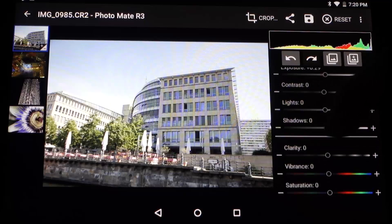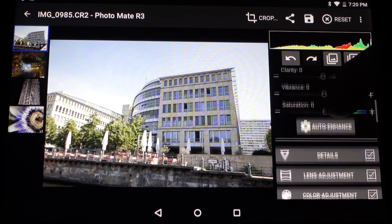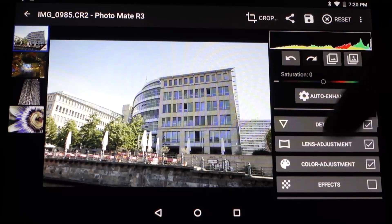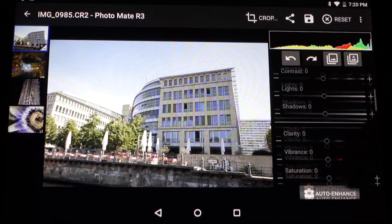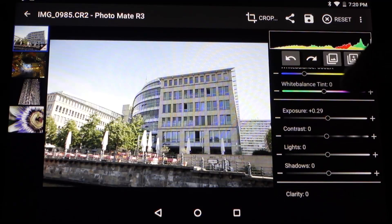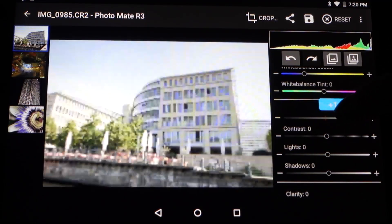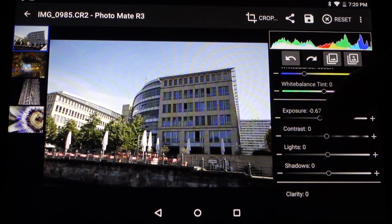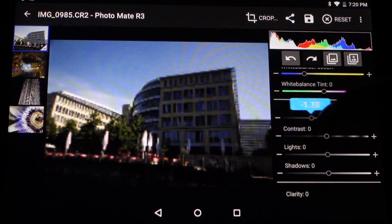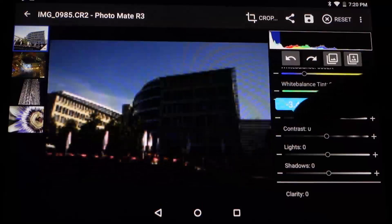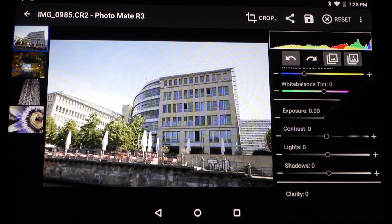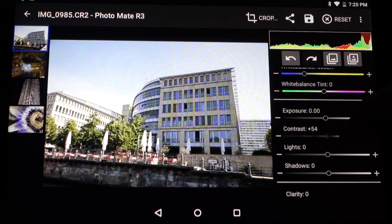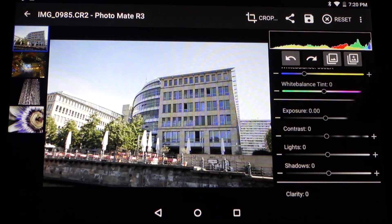There are also some changes to the UI. The edit sliders look a little different, and now to reset edits you simply double-tap any slider and it will revert back to the default value.